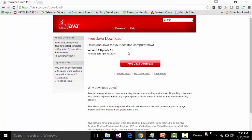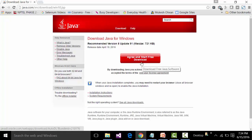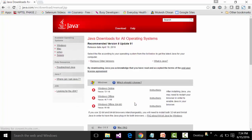You will get a button called Free Java Download. Click on that button. After clicking, we need to check the options on the page that opens. It shows a button called Agree and Start Free Download — do not click on this. First, we need to understand the different flavors of Java for different platforms. Click on the link called See All Java Downloads.